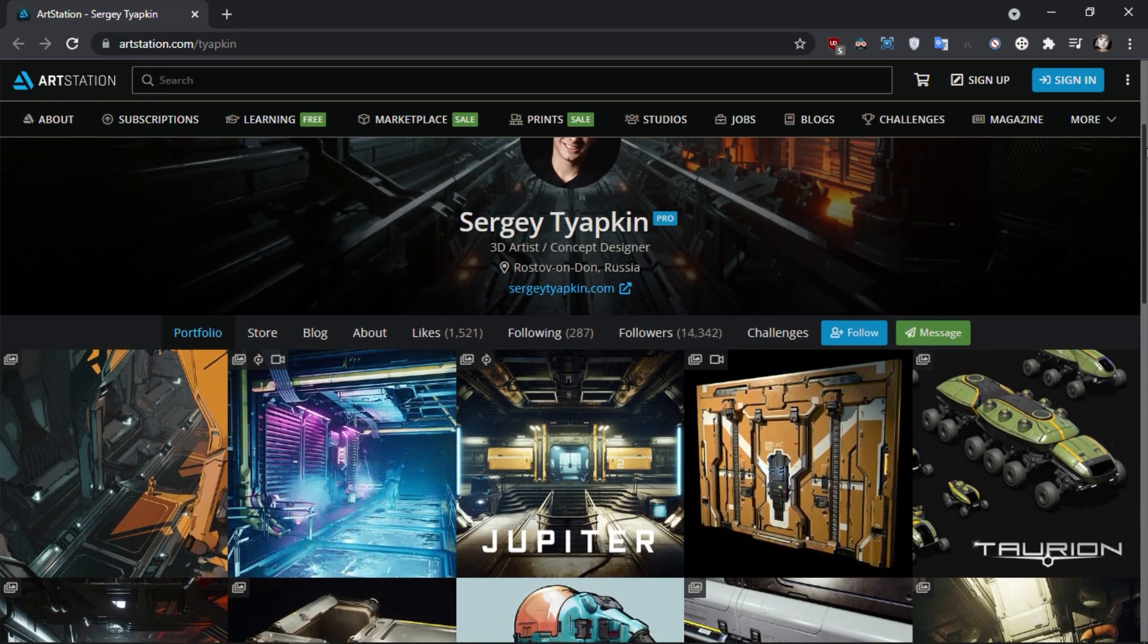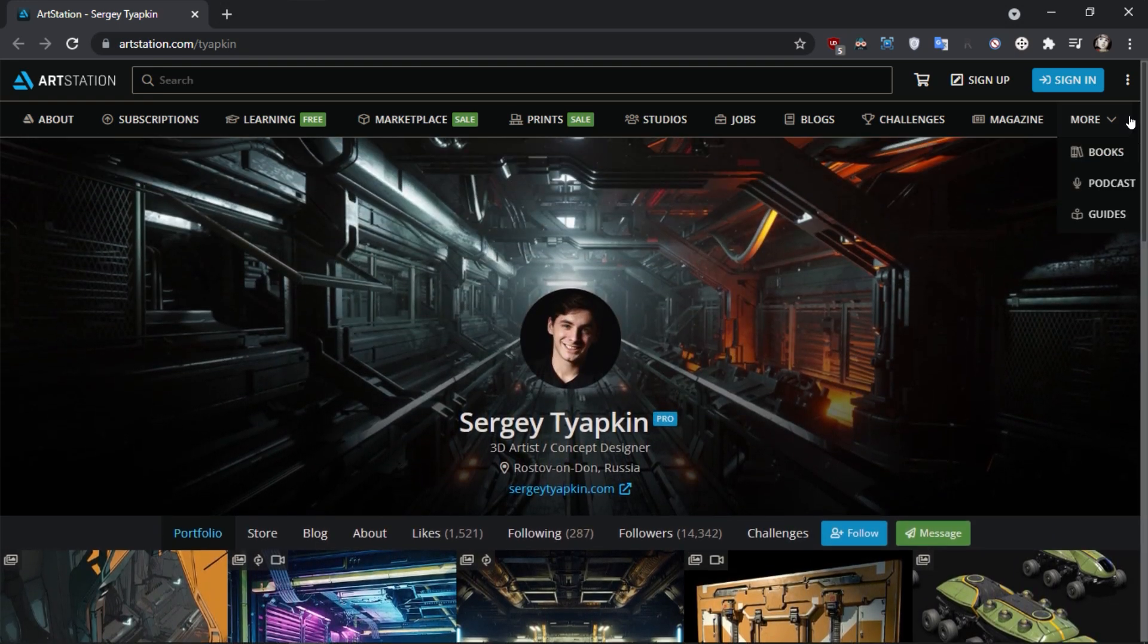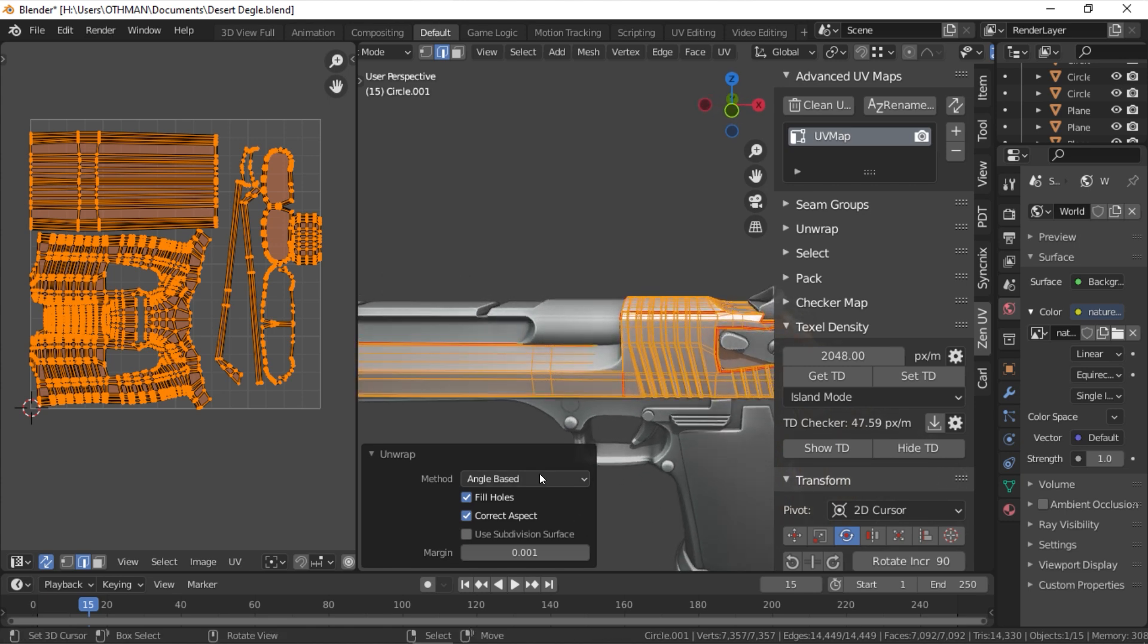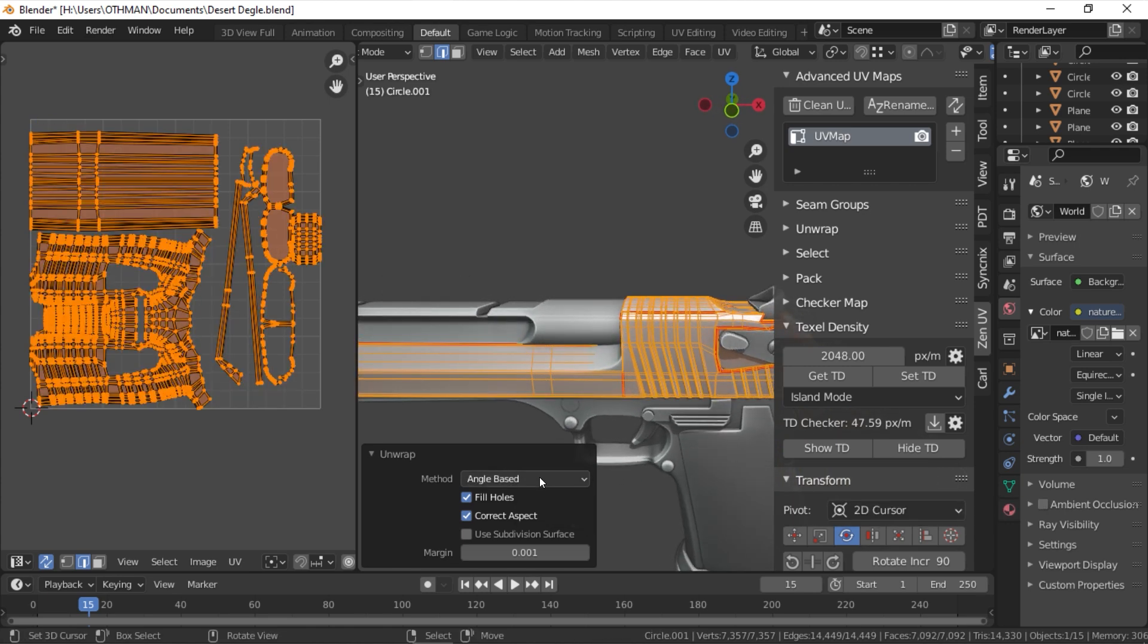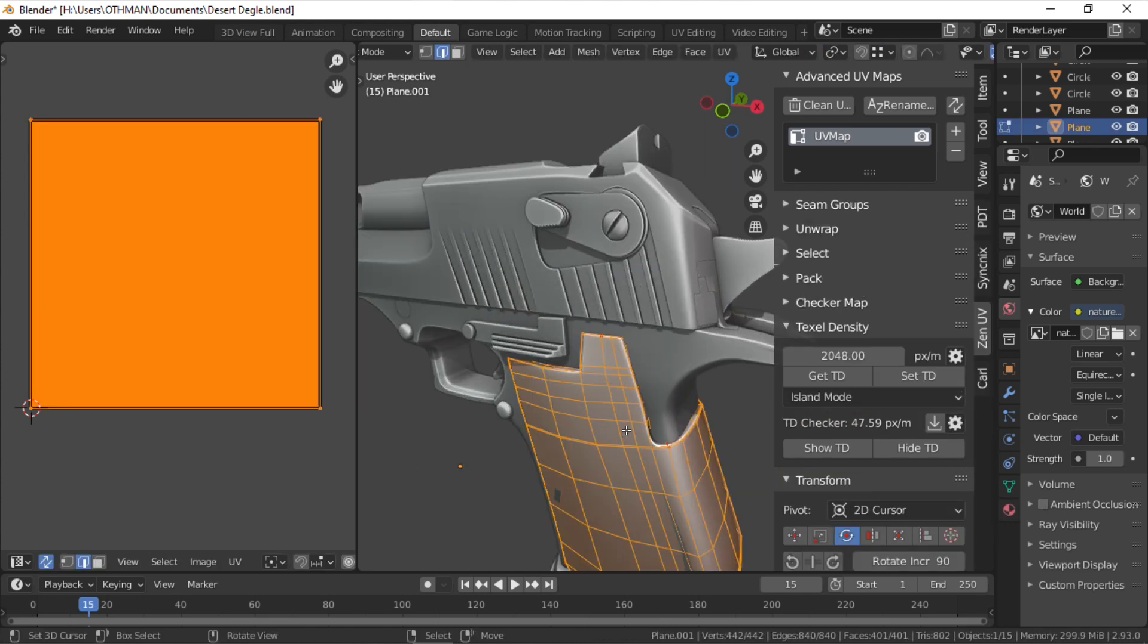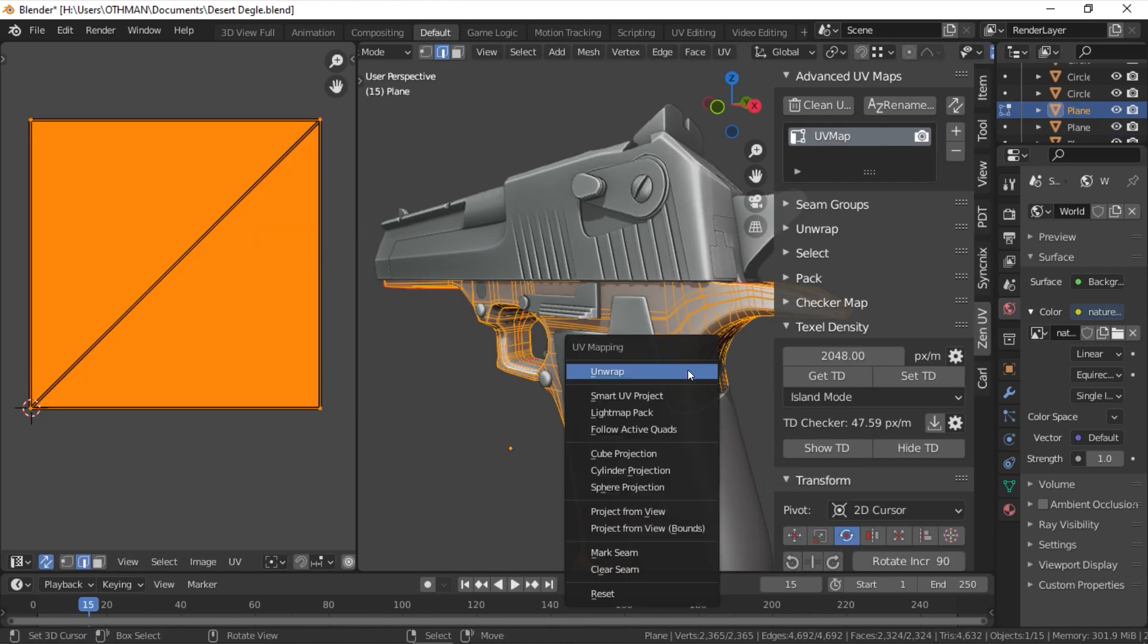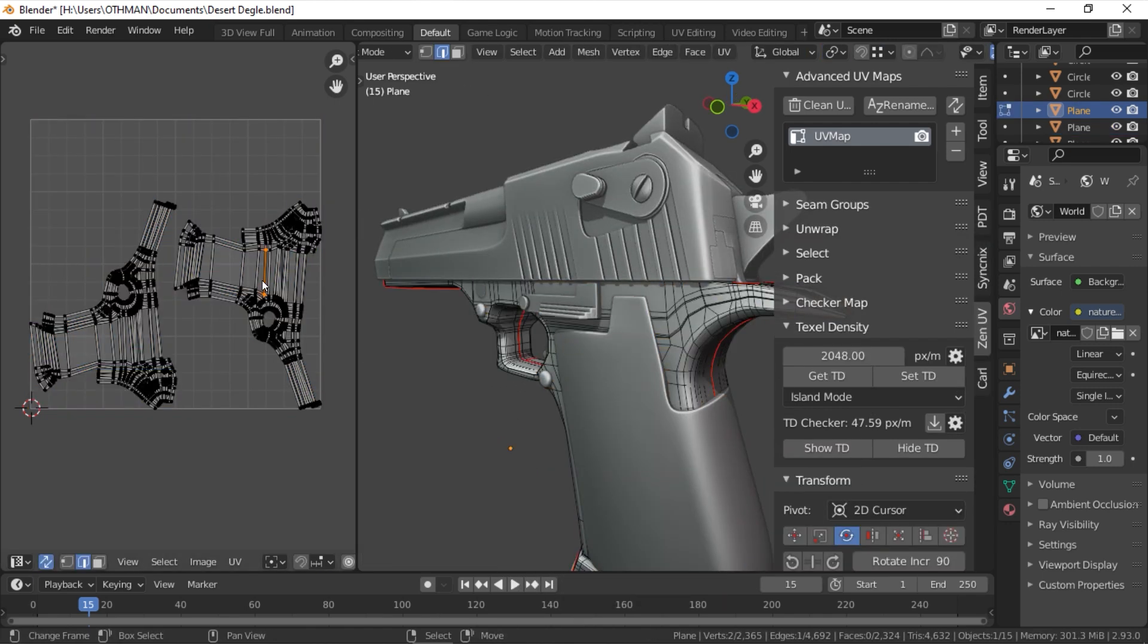Similar to its contemporaries like UV Packmaster, ZenUV gives you access to a whole assortment of tools and functionalities. These tools usually can be found in Blender by default, but it will definitely make your life easier when dealing with UVs in your daily work.